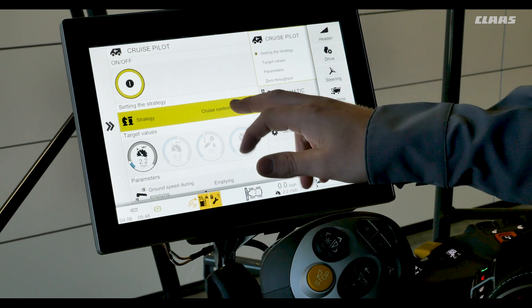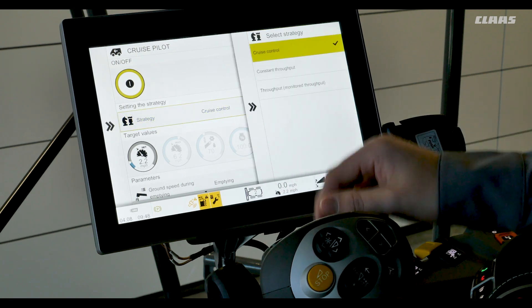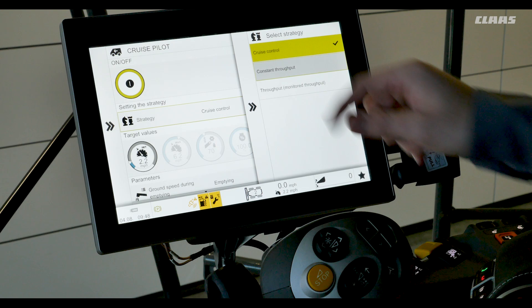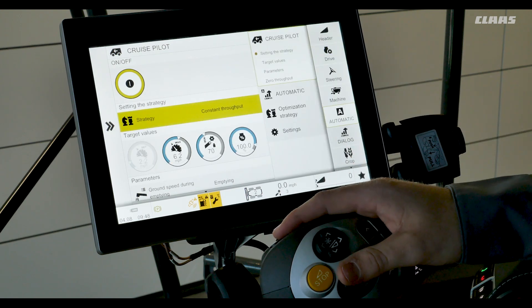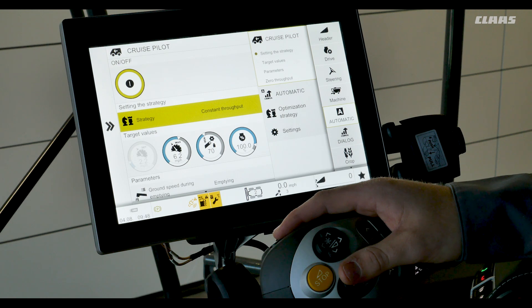Our next strategy we'll look at is constant throughput. Constant throughput automatically adjusts the ground speed to maintain a constant throughput based off the crop thickness measured in the feeder house.